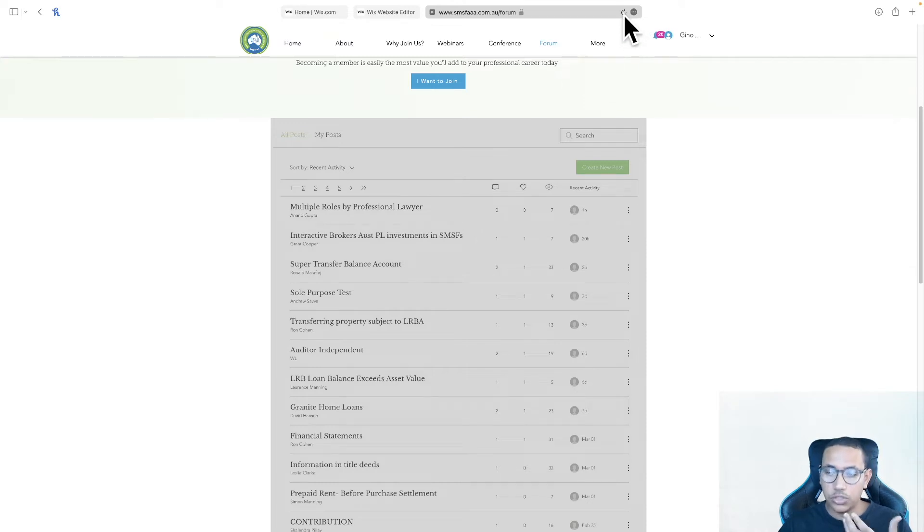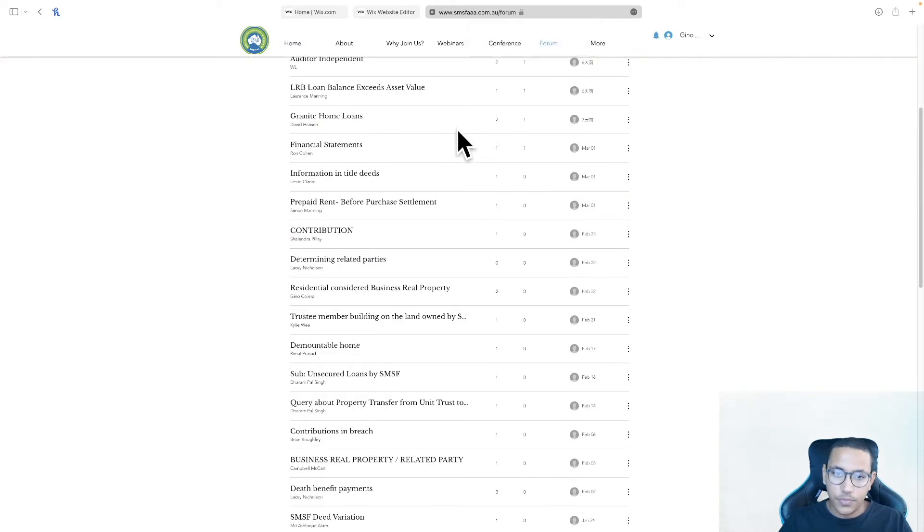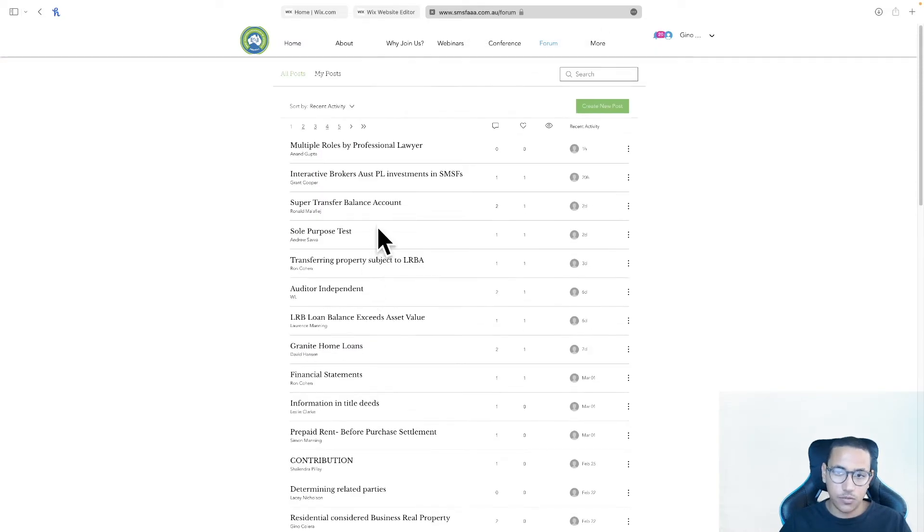and it's only when the user manually refreshes the page, just like this, that you have it reloaded and now can be accessible.